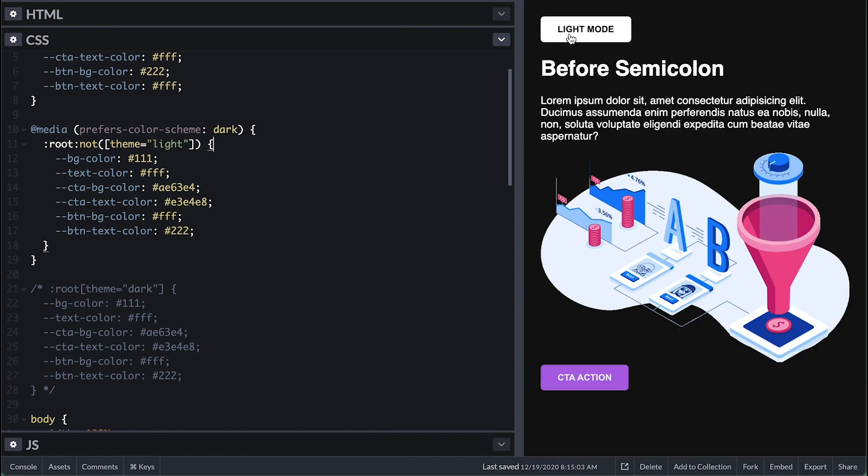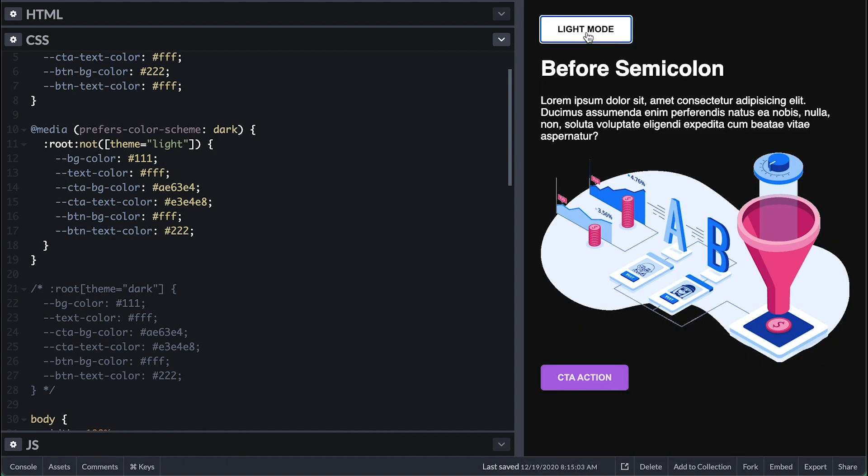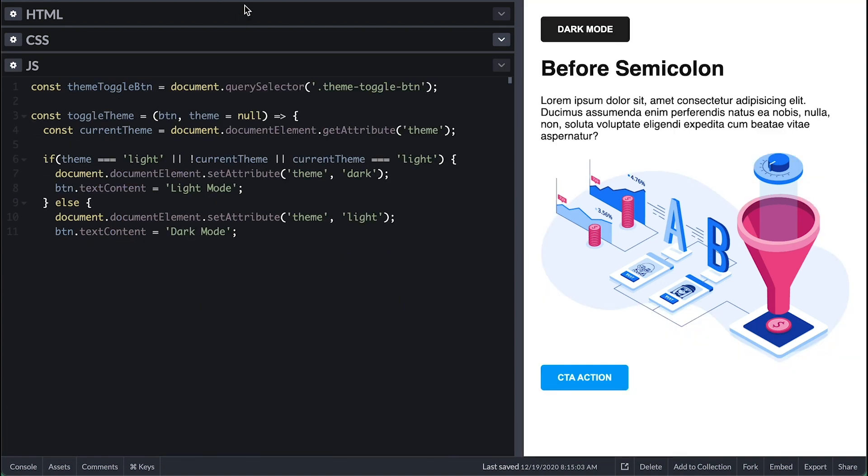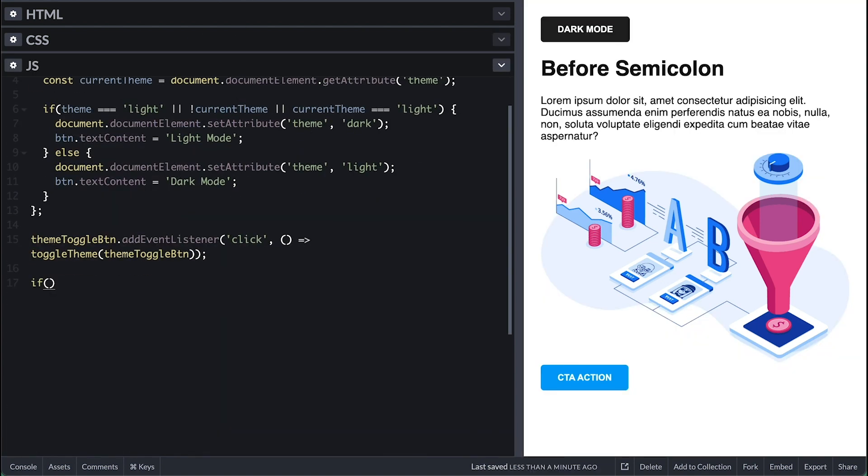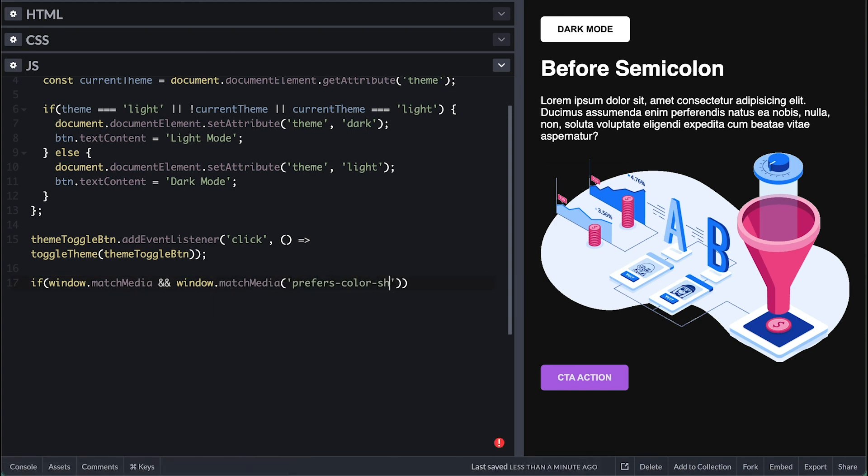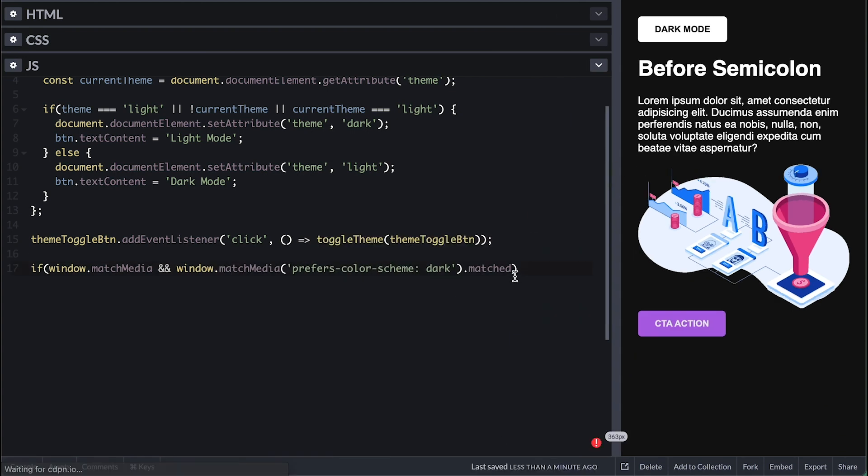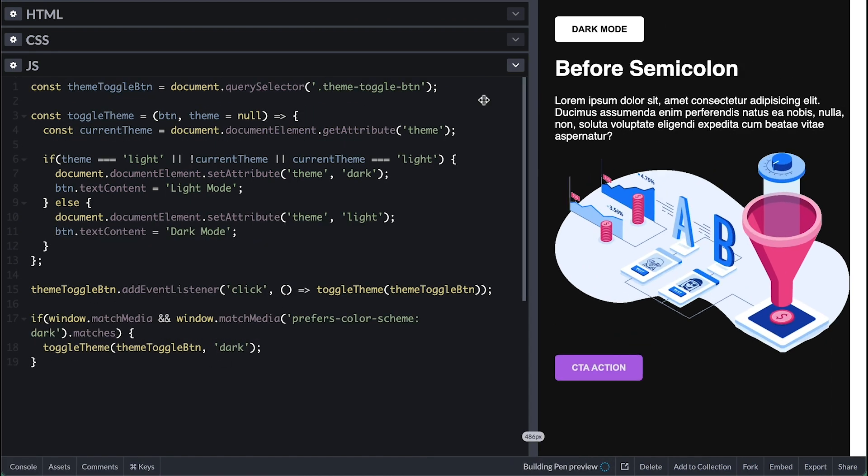And now, it just works, but the button label is still messed up on load. So in the JavaScript, we can check the match media on window and try to match prefers color scheme of dark. Then if that's the case, I'll call the toggle theme function with the button and the theme of dark.